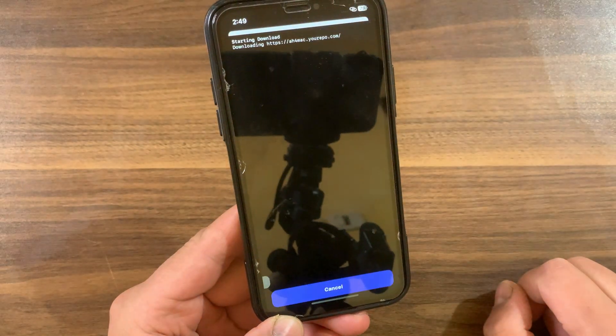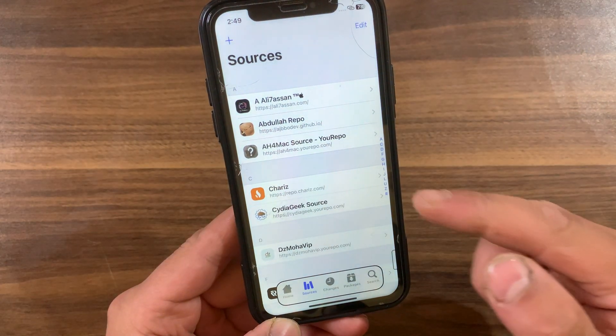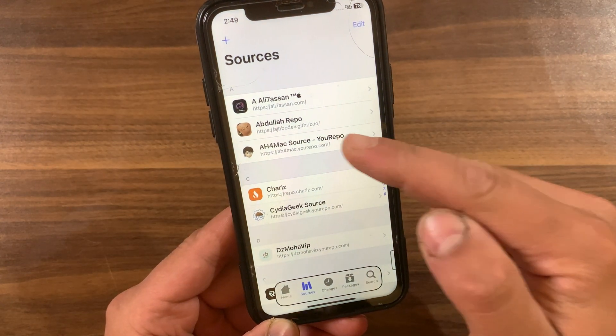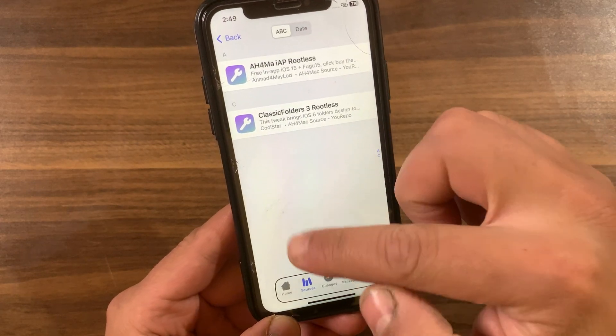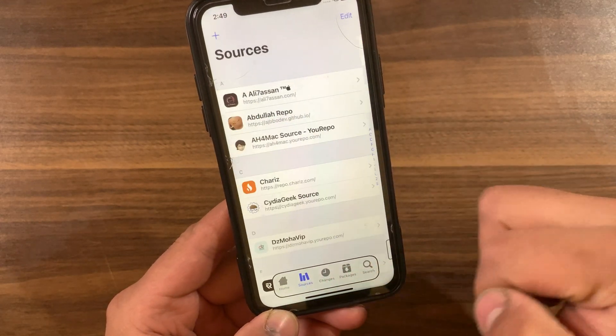Also, don't forget to add my repo. Just press on 'Add Repo', then type my repo name: ah4mac.urepo.com, and hit Add. That's it — this is my repo.